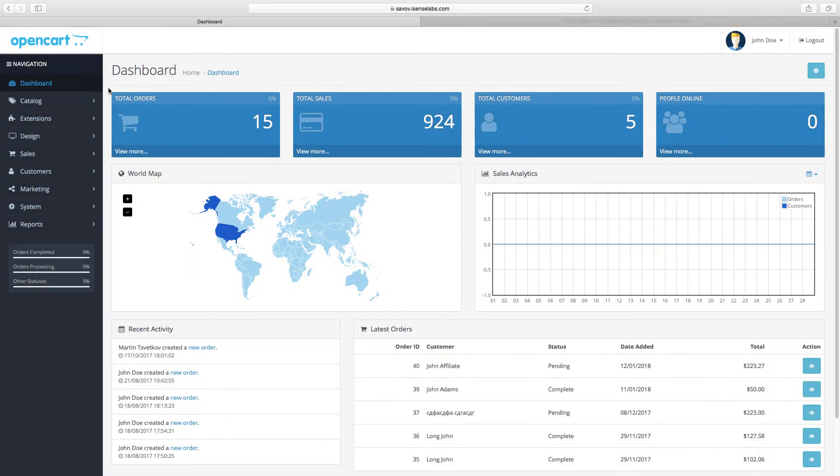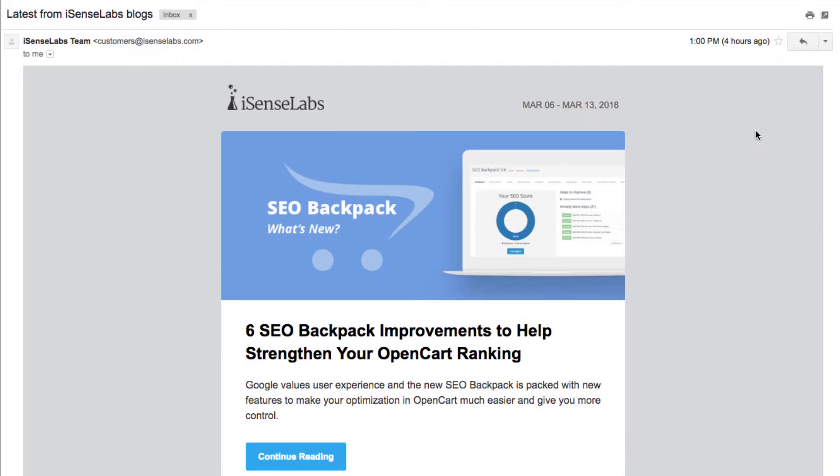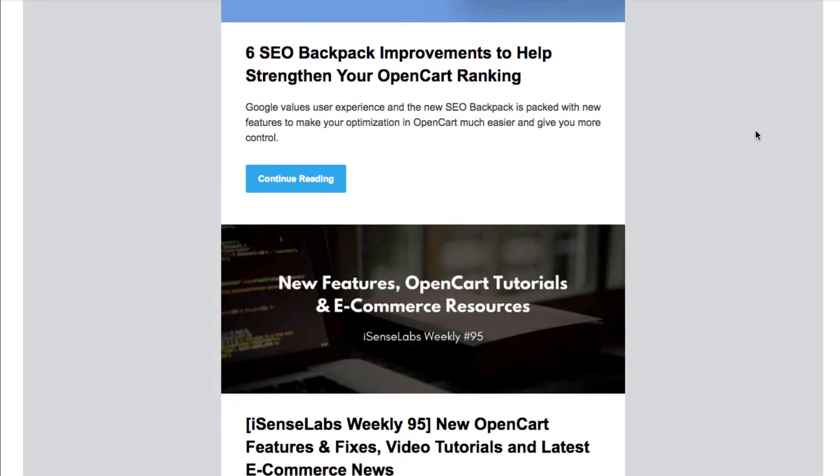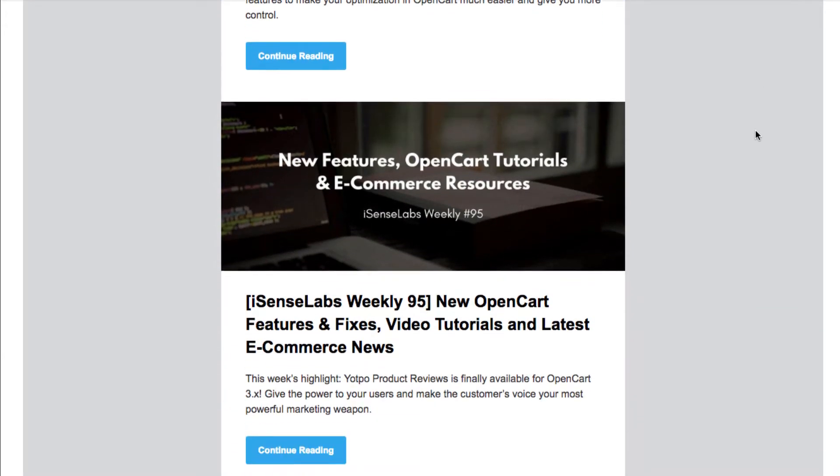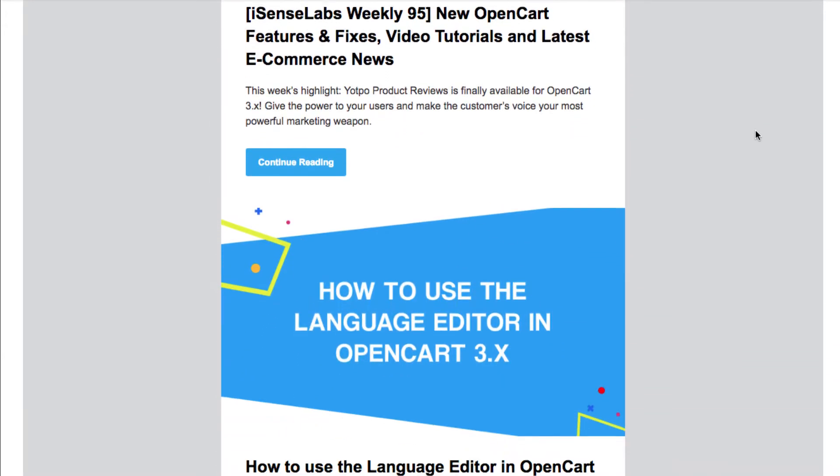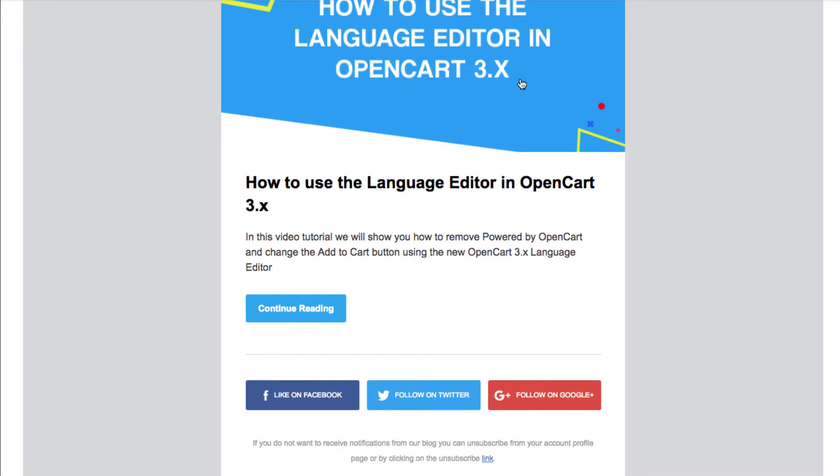Hi and welcome to a new tutorial brought to you by iSense Labs in cooperation with OpenCart. Today you will learn about the mail system in OpenCart 3 and the default functionality letting you send emails from your store.